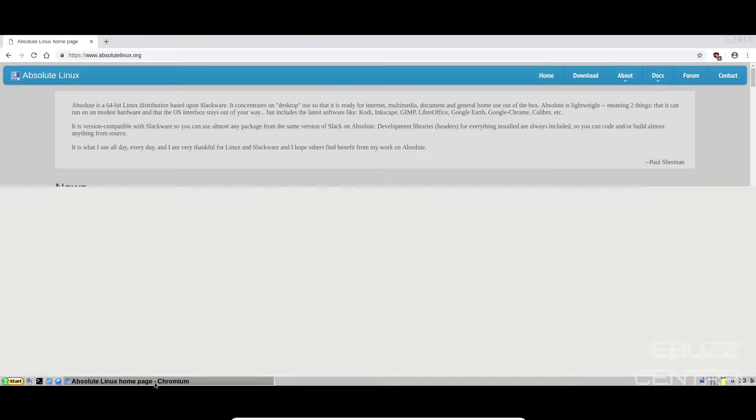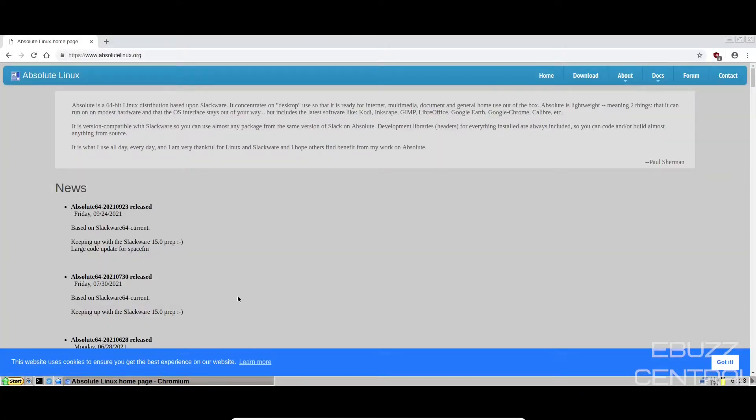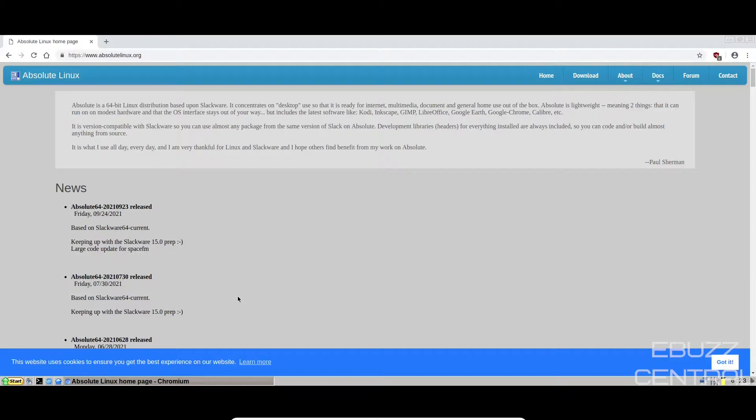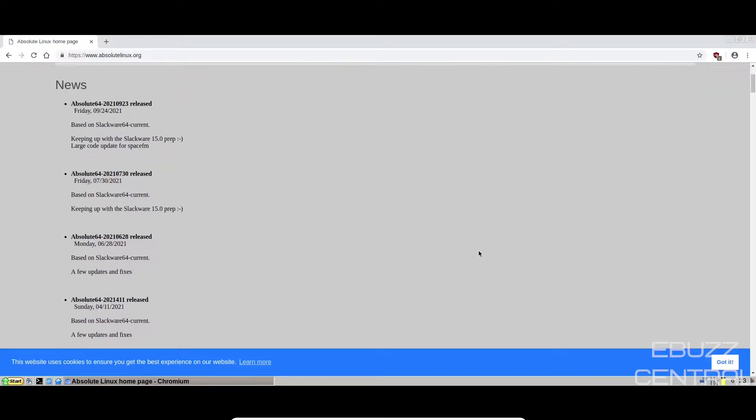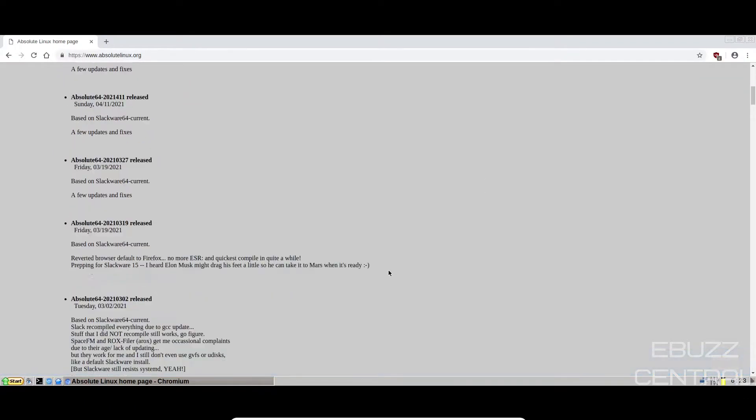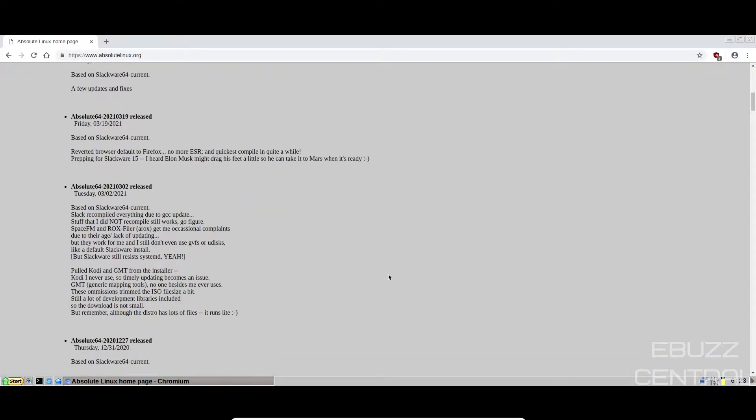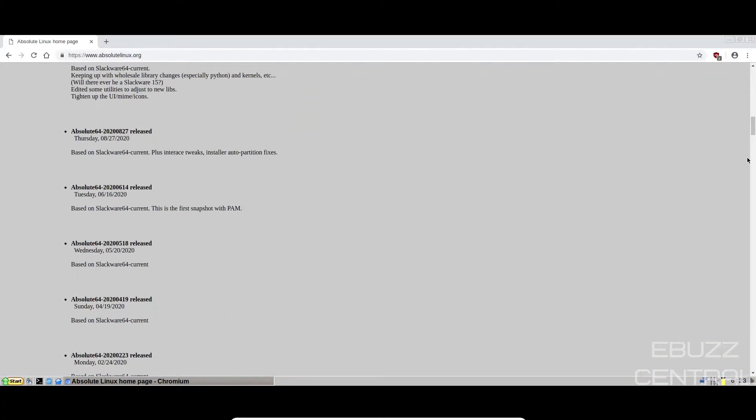First thing I want to do is zip over to their website, absolutelinux.org. And Absolute is a 64-bit Linux distribution based upon Slackware. It concentrates on desktop use so that it's ready for internet, multimedia, document, and general home use out of the box. Absolute is lightweight, meaning two things: that it can be run on modest hardware and that the OS interface stays out of your way. And then you go down and they've got some news. It's a very straightforward website, not a lot of flashiness, just going to give you the information.